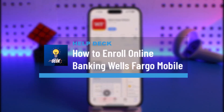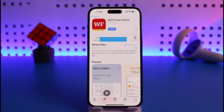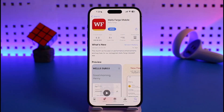How to enroll for a Wells Fargo mobile banking account. Hi everyone, welcome back to our channel Help Deck. In today's video, I'll guide you on how to enroll for Wells Fargo's mobile banking account.